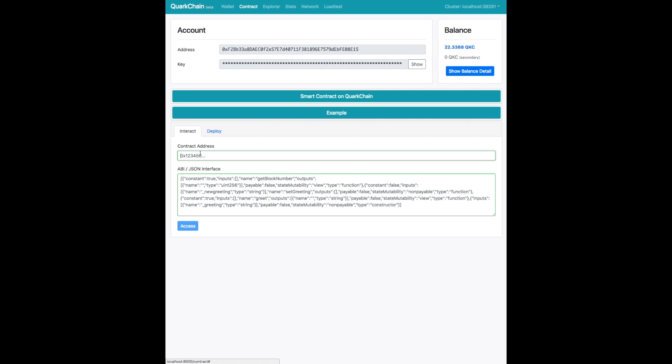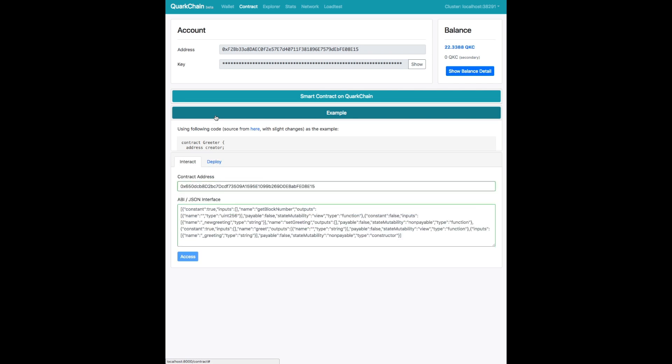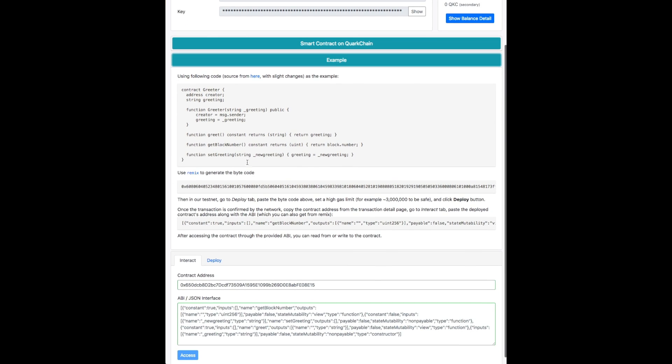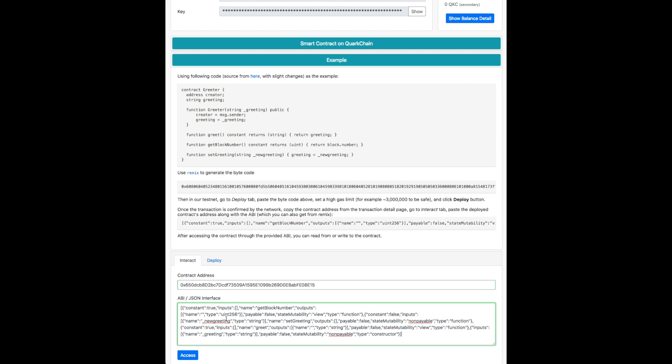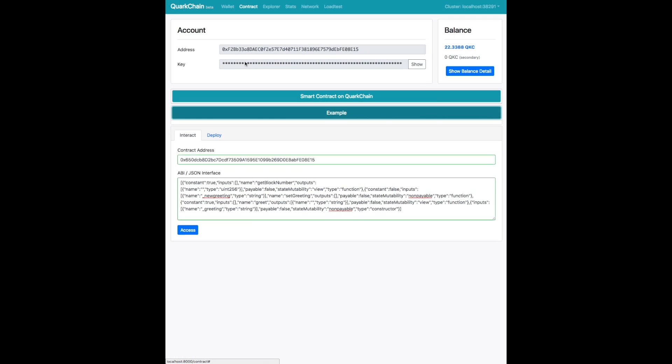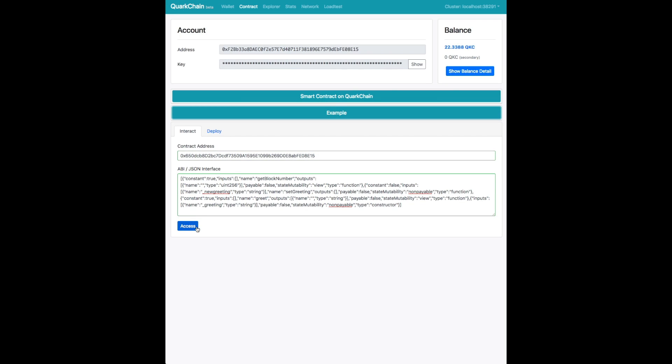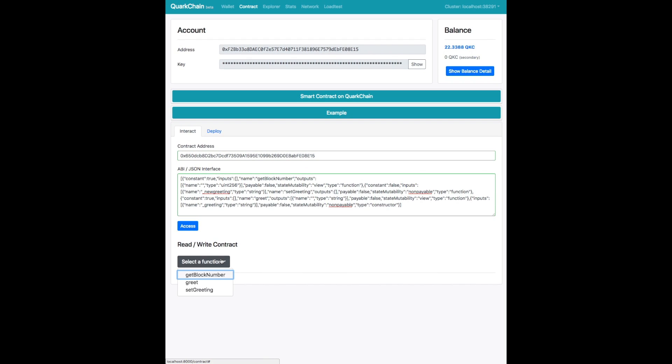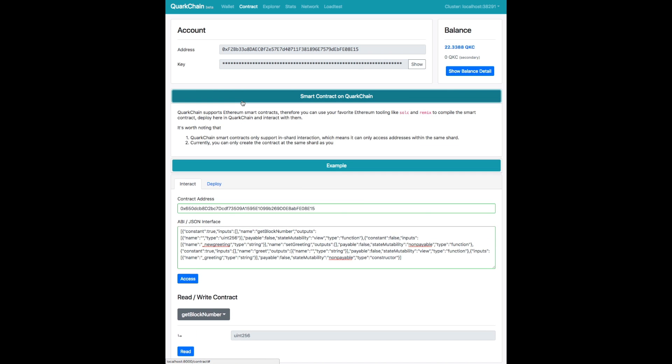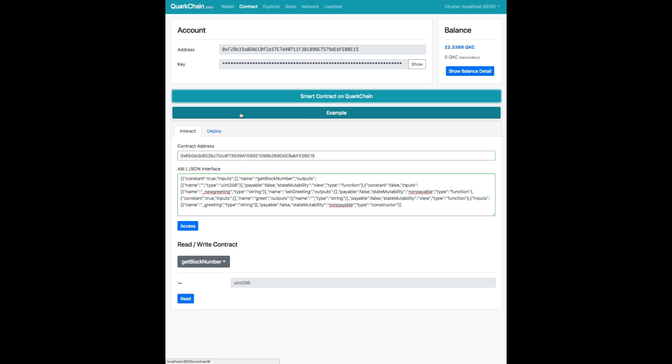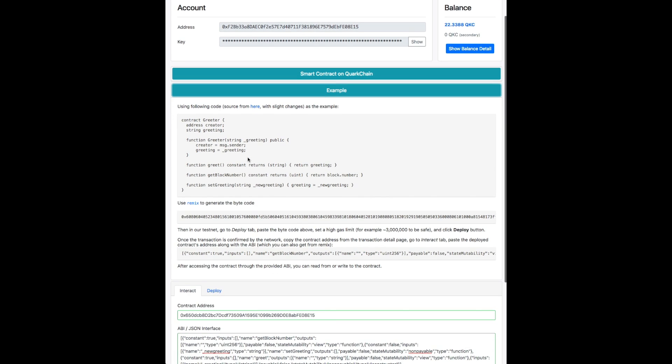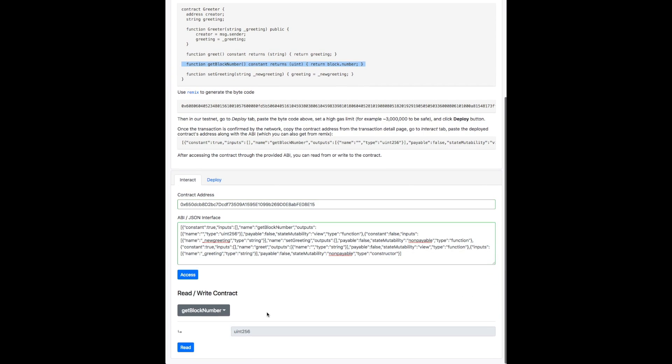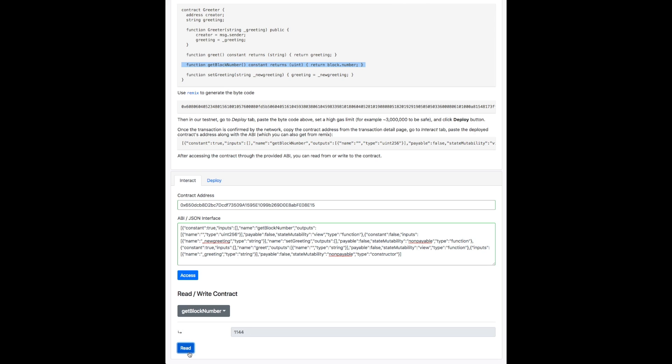And then you can interact with your smart contract by using that previously mentioned ID by pasting it into the contract address field. And then if you put in the ABI, that gives you the definition or a byte interface to interact with the smart contract. And that way you can interact with the various functions. So for example, our smart contract had get block number as a function. We can call that and we read that and you can see this was on block 1144.